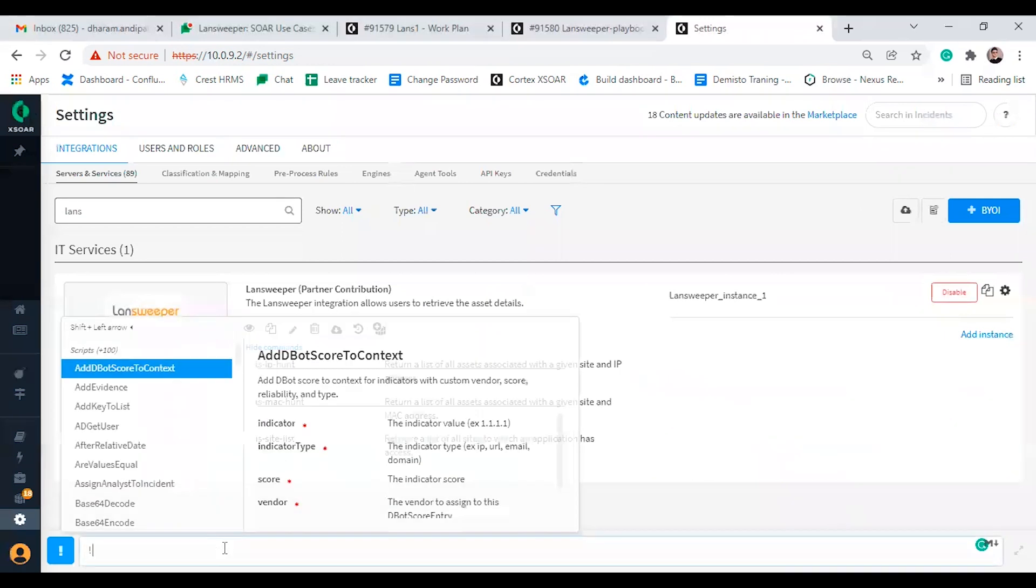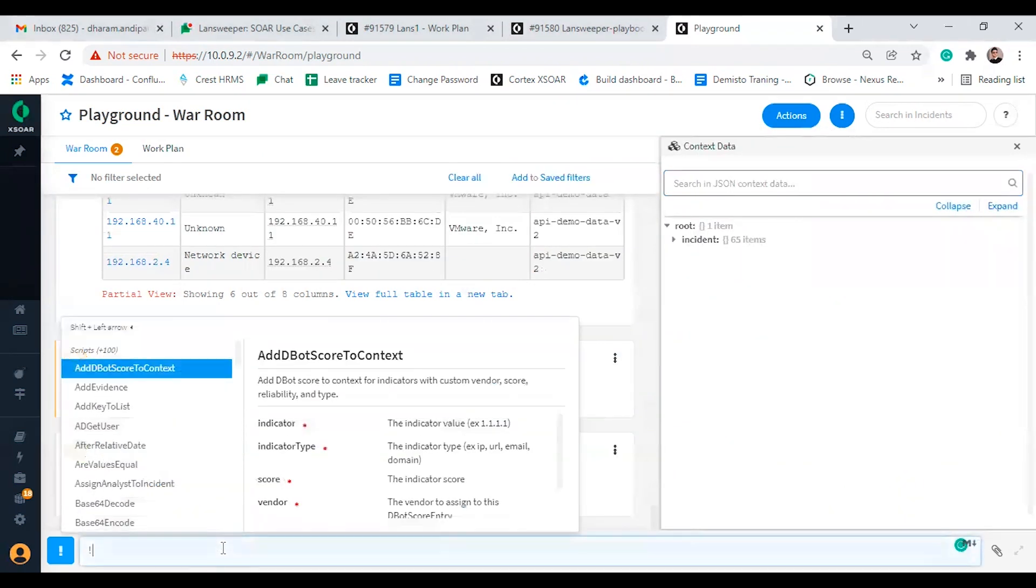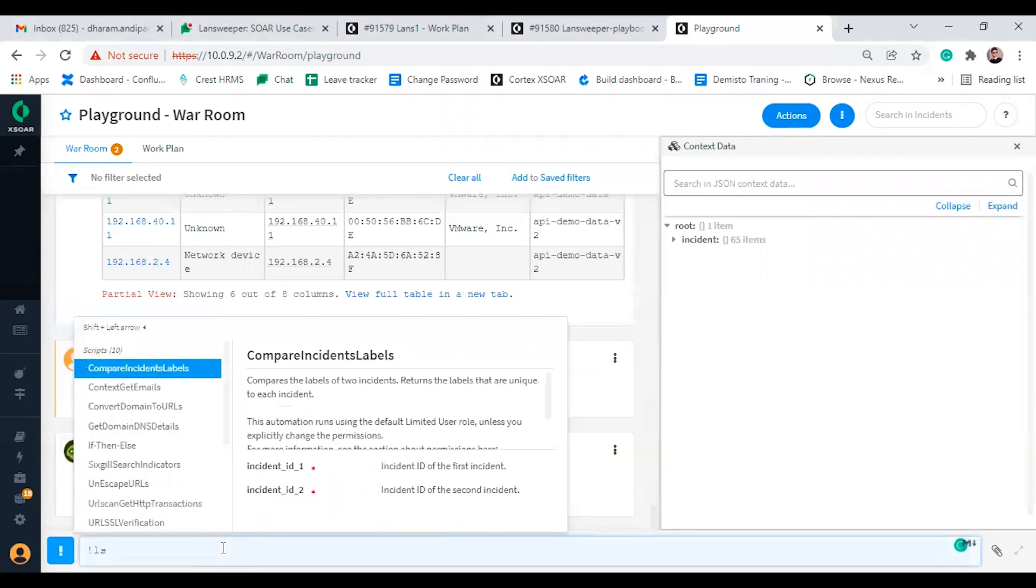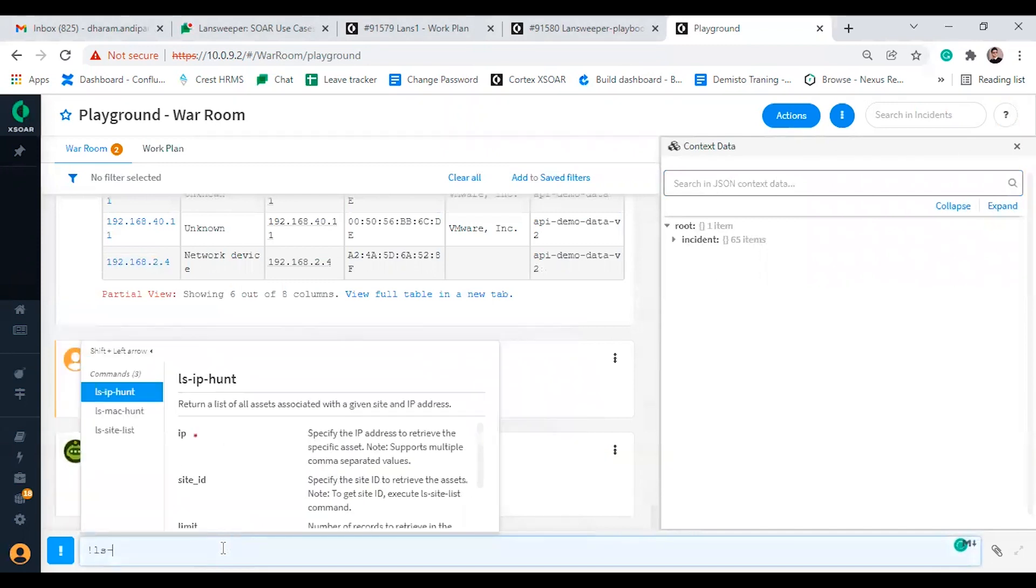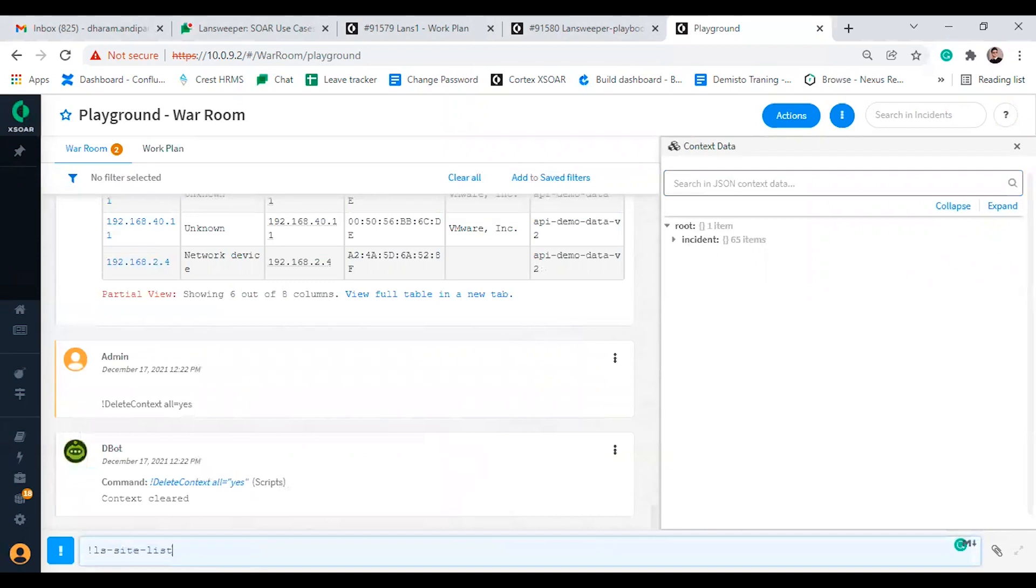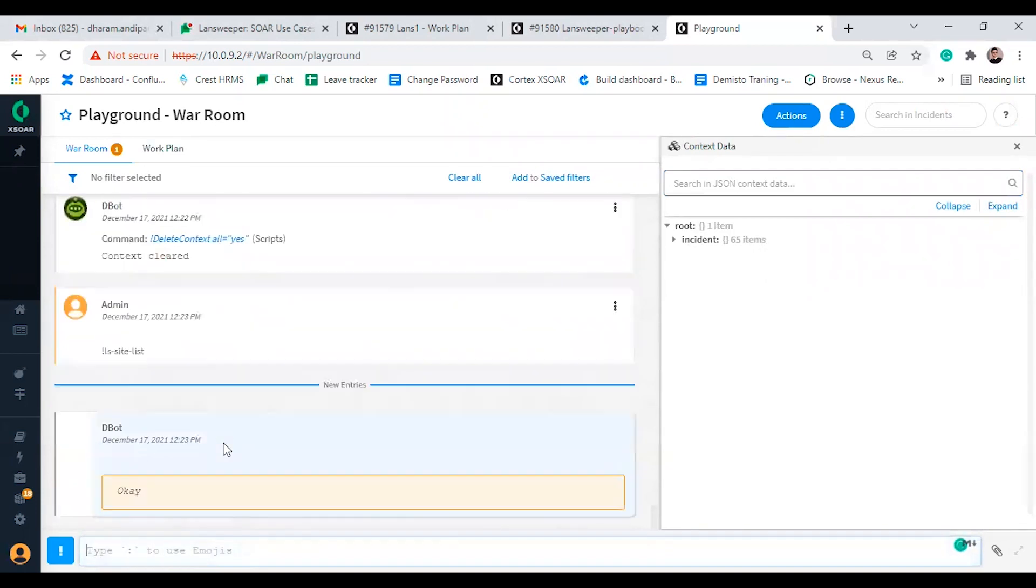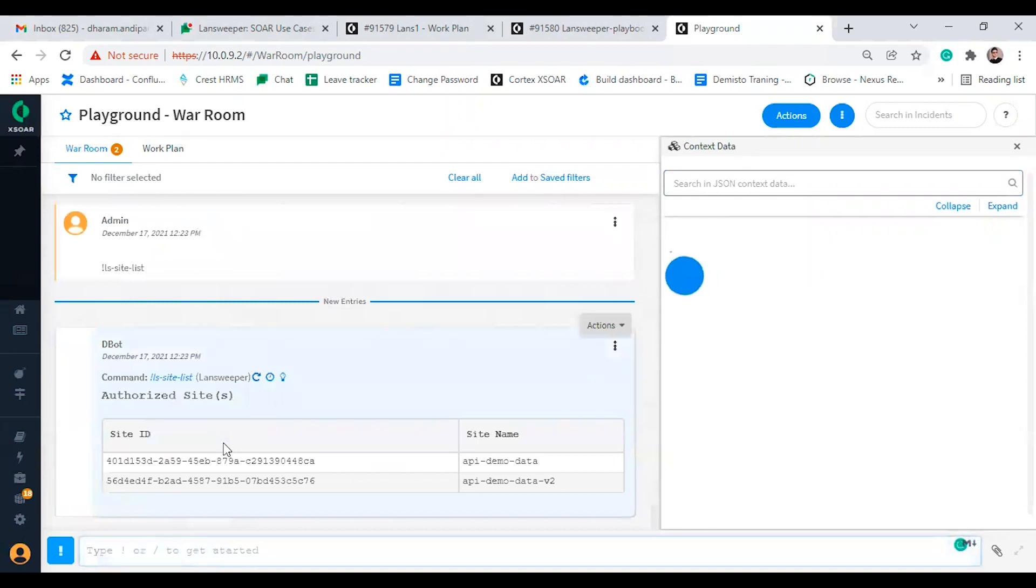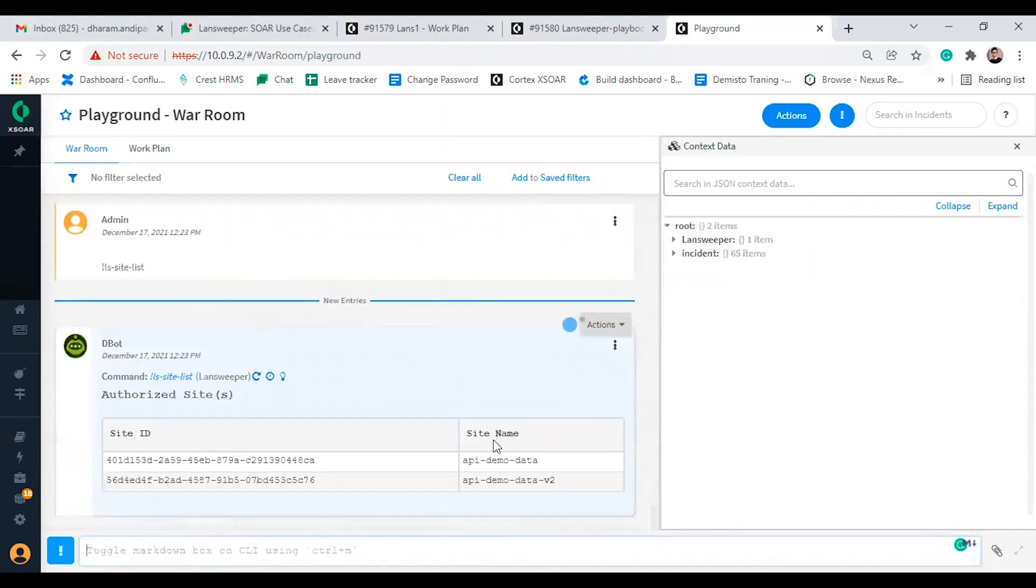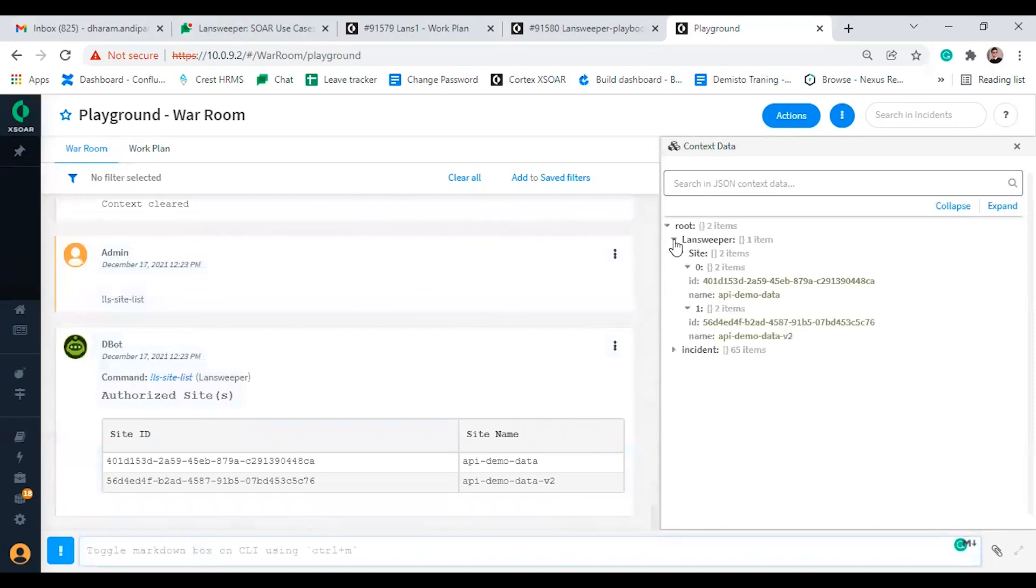So now let's start by executing commands. The first command is ls site list command. It will retrieve the site list authorized for the configured application identity code. This command does not have any argument, so let's execute it. We are displaying site ID and site name and the site ID is the primary key.